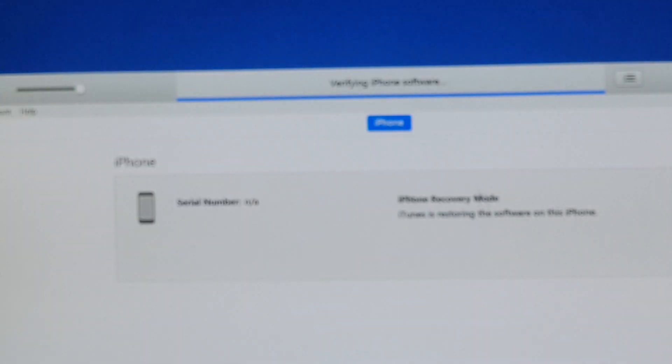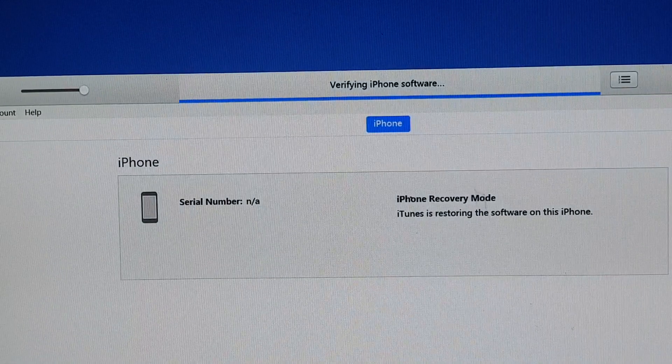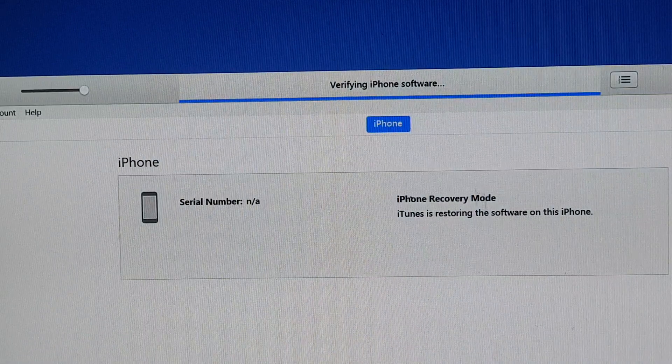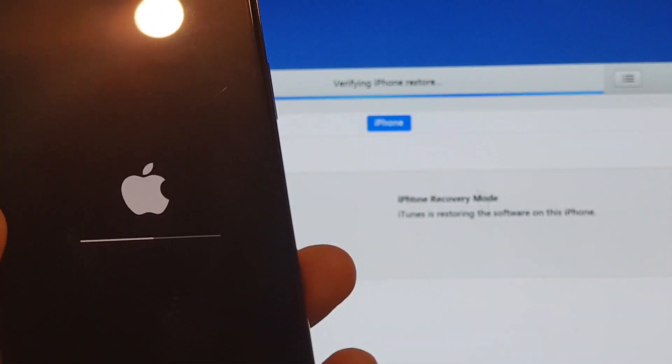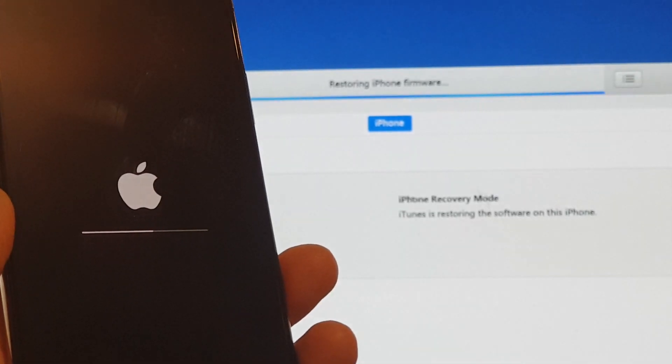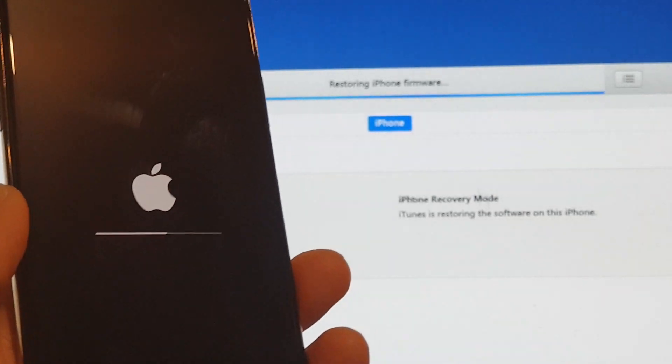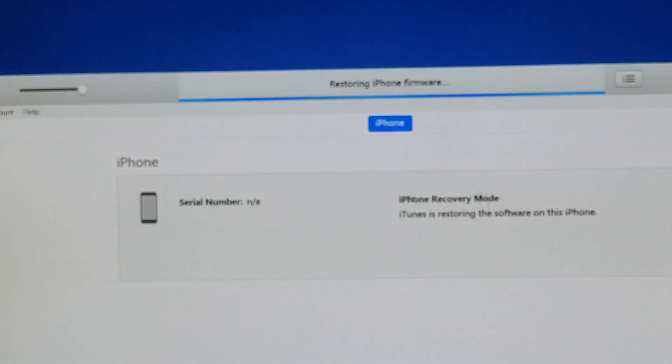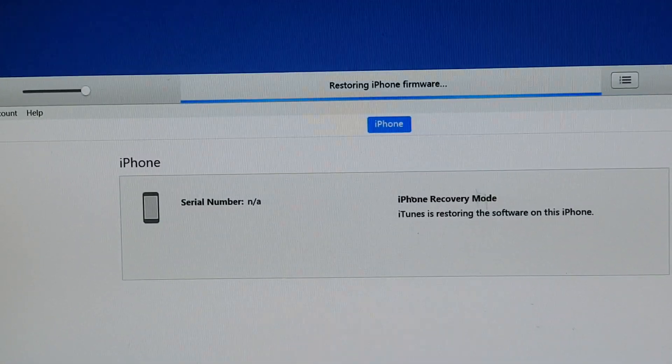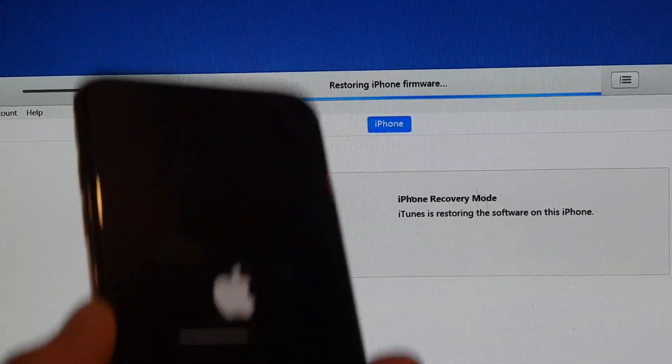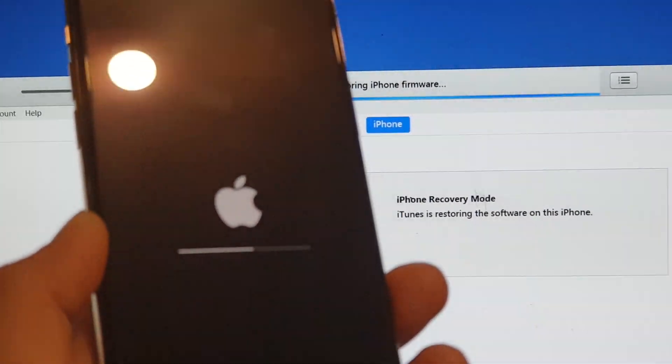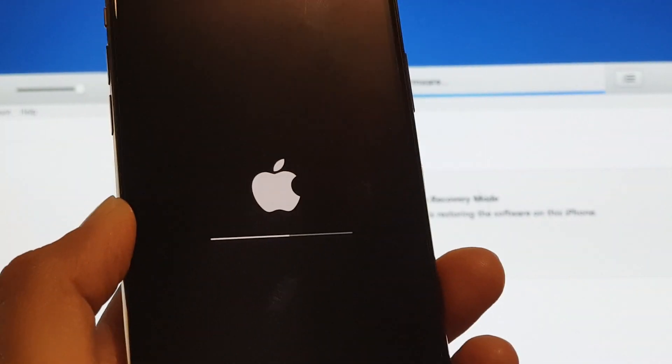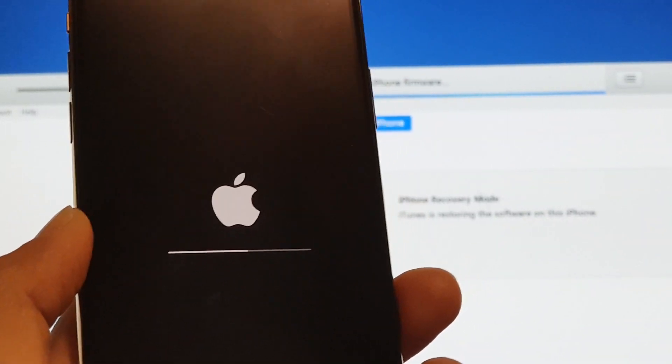On iTunes it says verifying iPhone software, and here it's gone halfway. Then on iTunes it says restoring iPhone firmware, and on my phone it's still progressing just about over halfway.